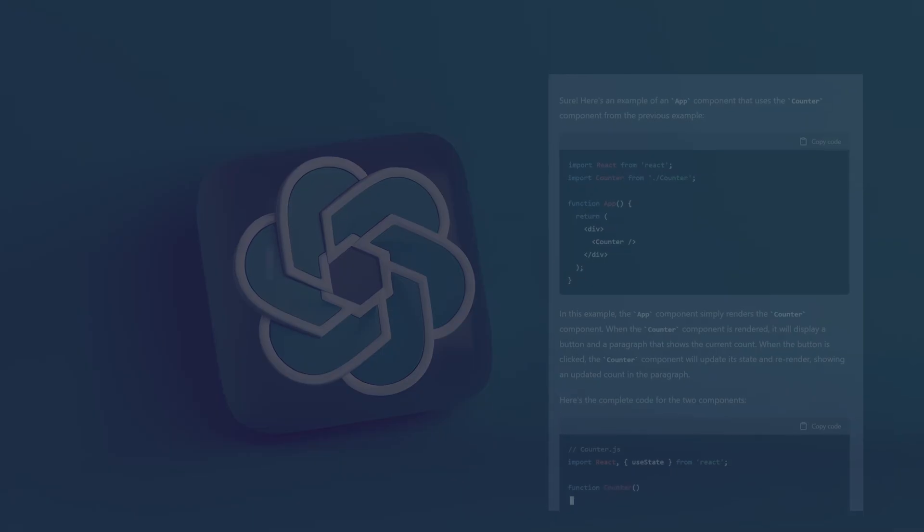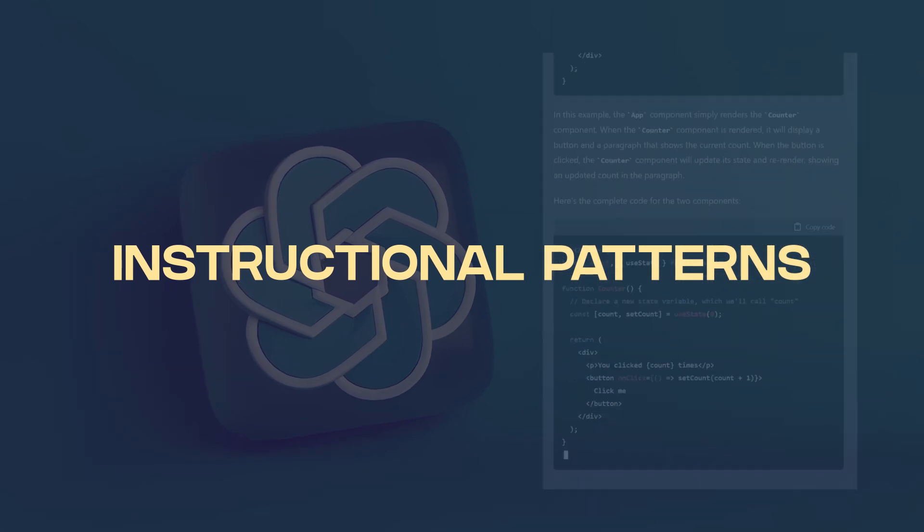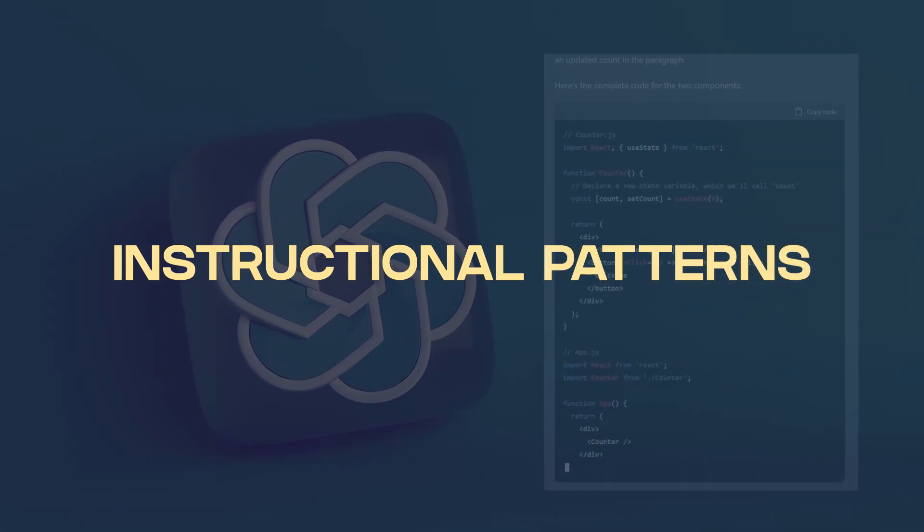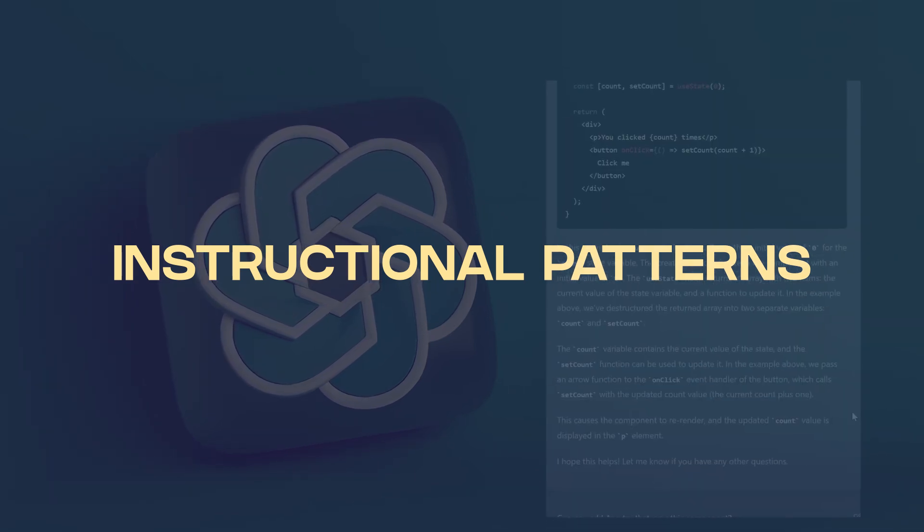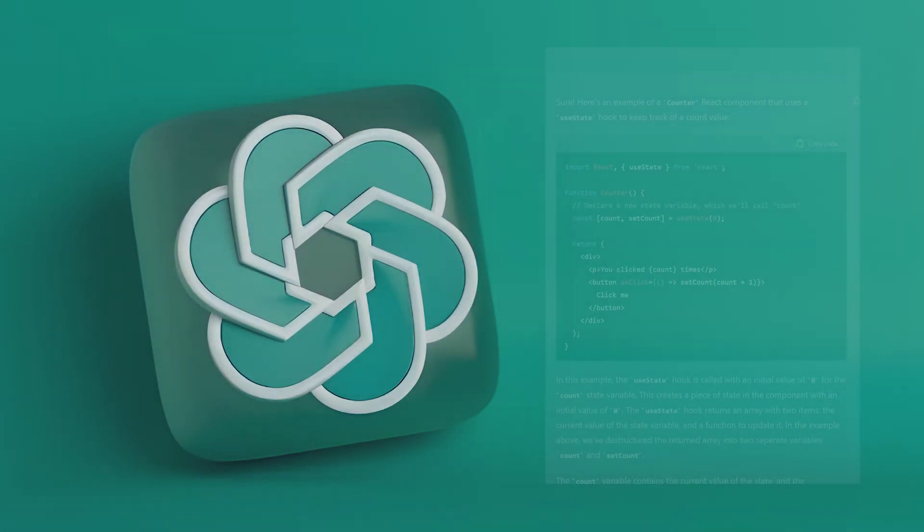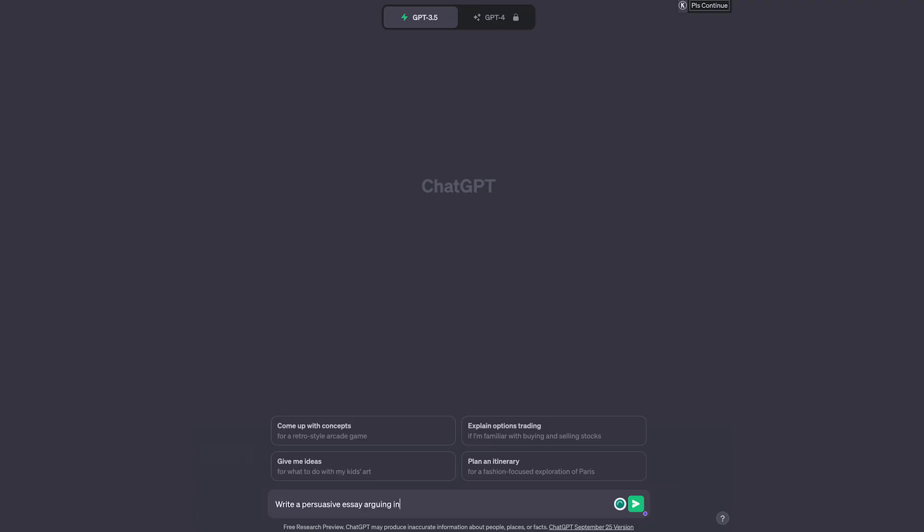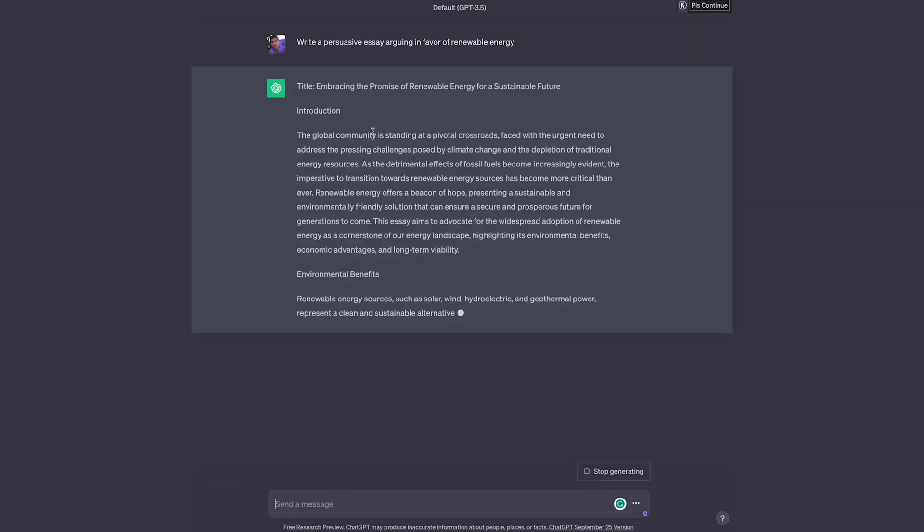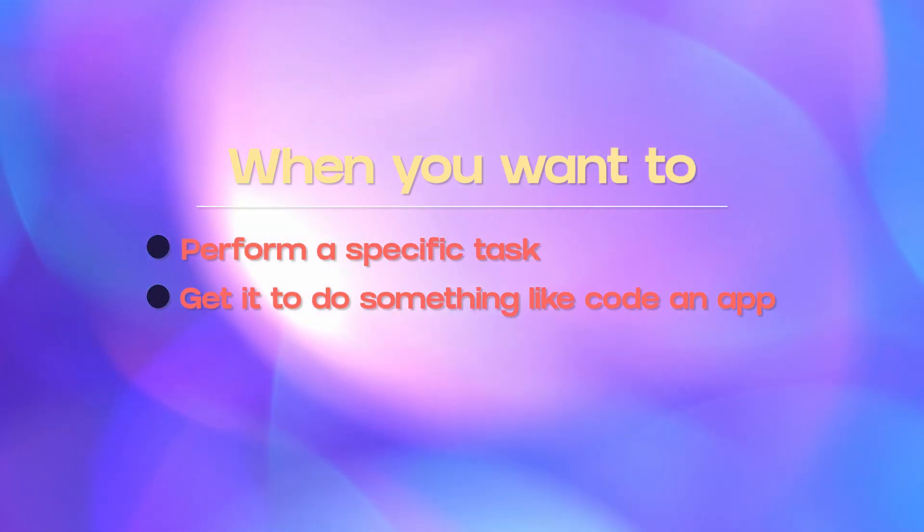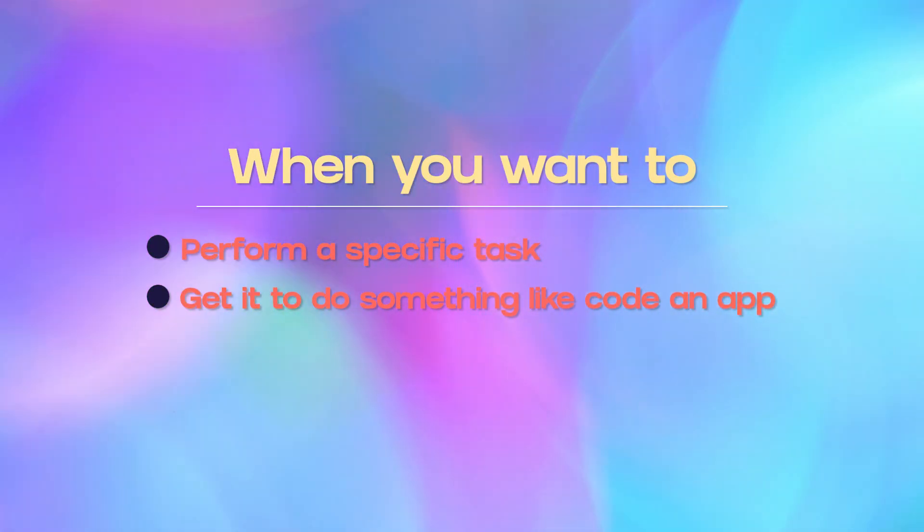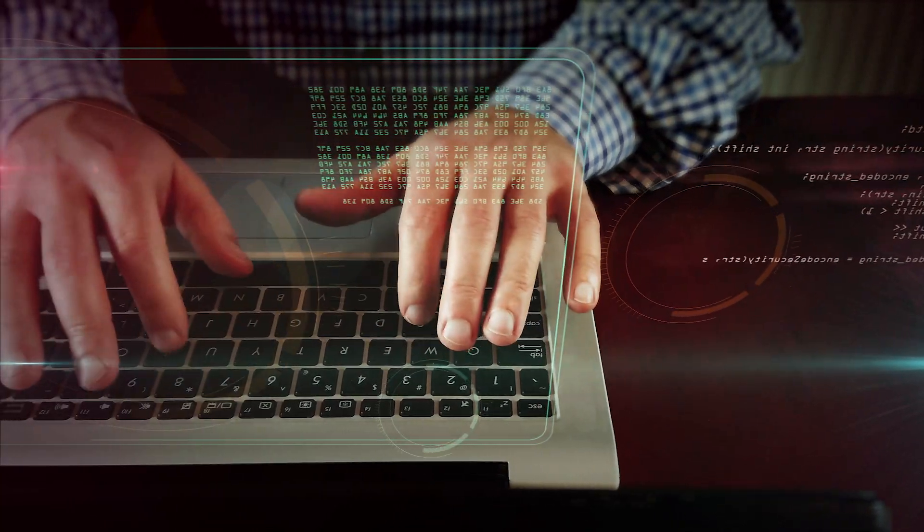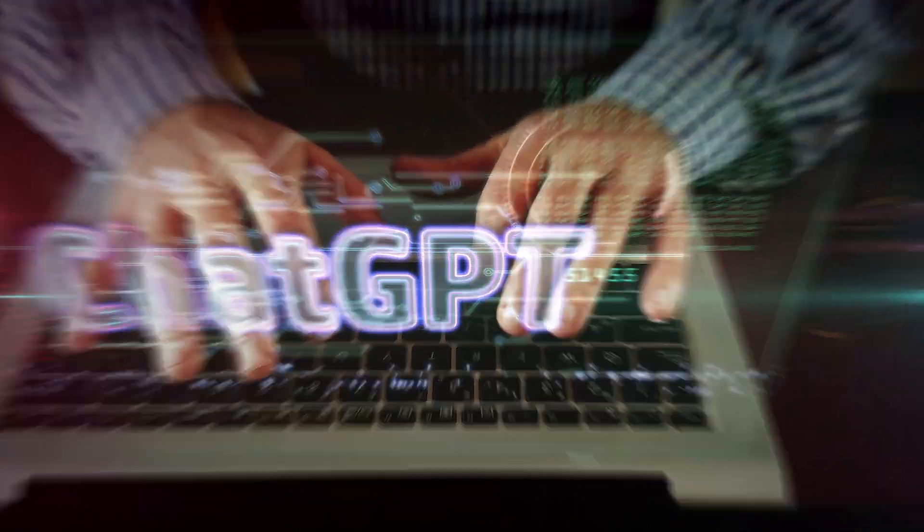The second one is instructional patterns. Instructional patterns instruct the model on how to approach a given task or provide specific guidelines for getting a desired output. To do this well, you should clearly state the instructions or guidelines for the model to follow. For example, write me a persuasive essay arguing in favor of renewable energy. Instructional patterns are effective when you need to direct the model on how to perform a specific task and is probably most useful for task-oriented prompts or guided writing.